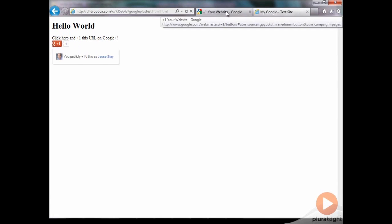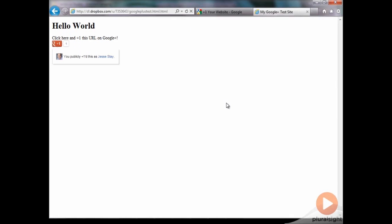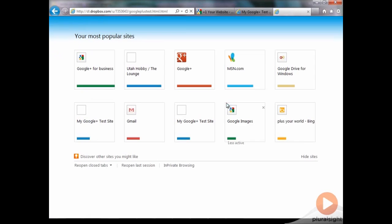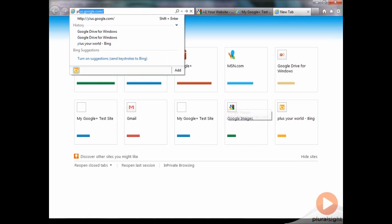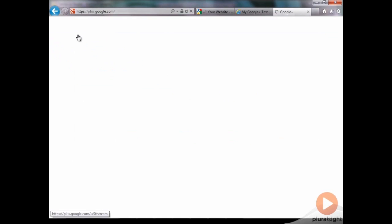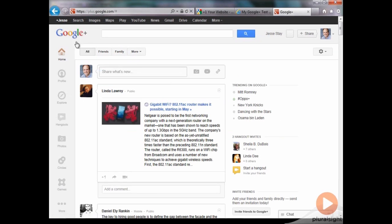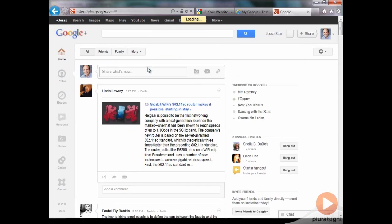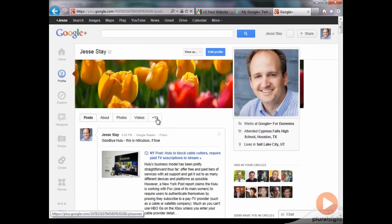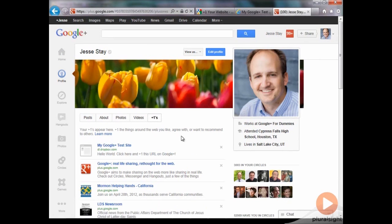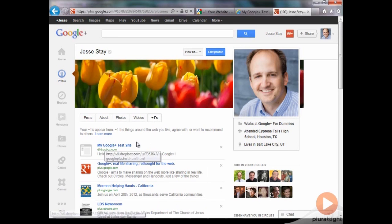Now if I go back to my Google Plus profile, go to my profile here, and go to the plus ones tab here. You'll see right here, my Google Plus test site was just plus one. That appears there.